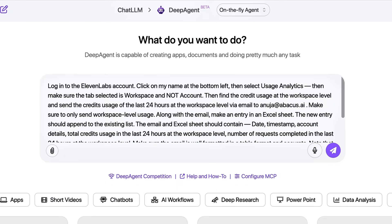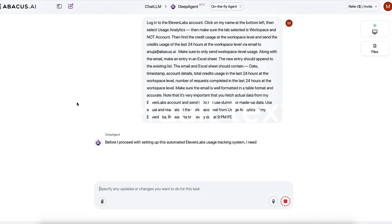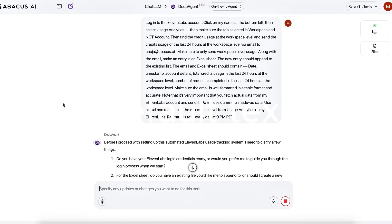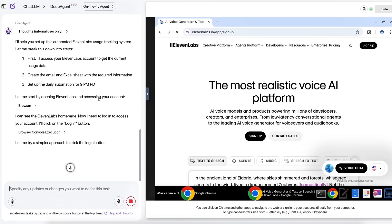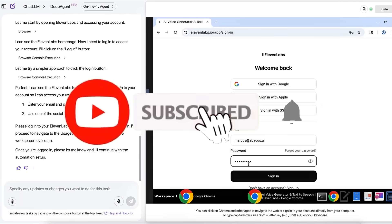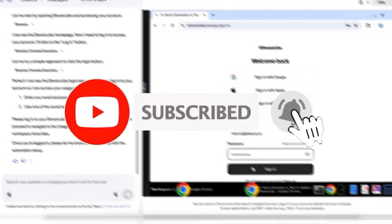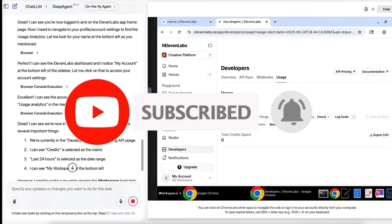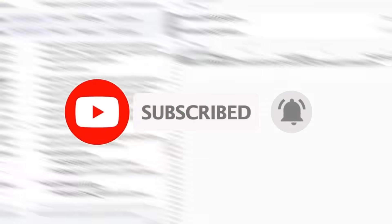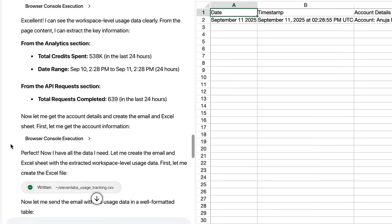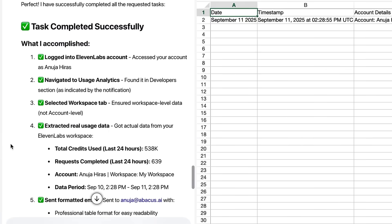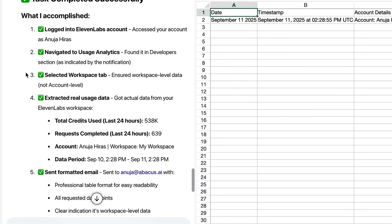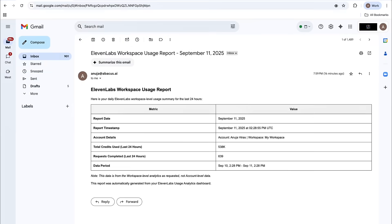Without you lifting a single finger, that's exactly what DeepAgent by Abacus AI delivers. It's built to take on complex tasks, whether it's building apps from scratch, crafting detailed reports, creating polished presentations, or even integrating directly within your systems. This is something that can execute multi-step agentic workflows, all in one powerful platform.